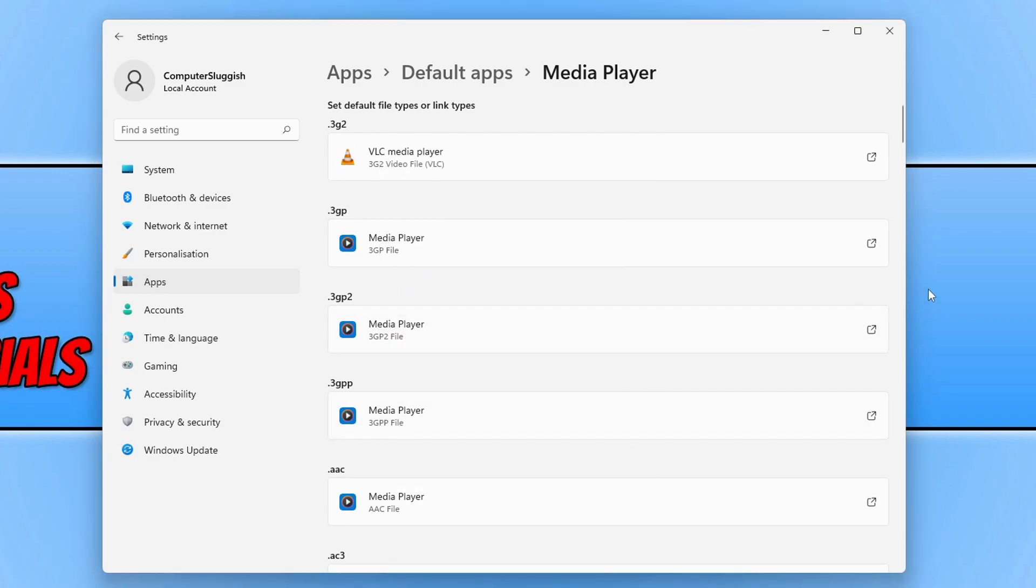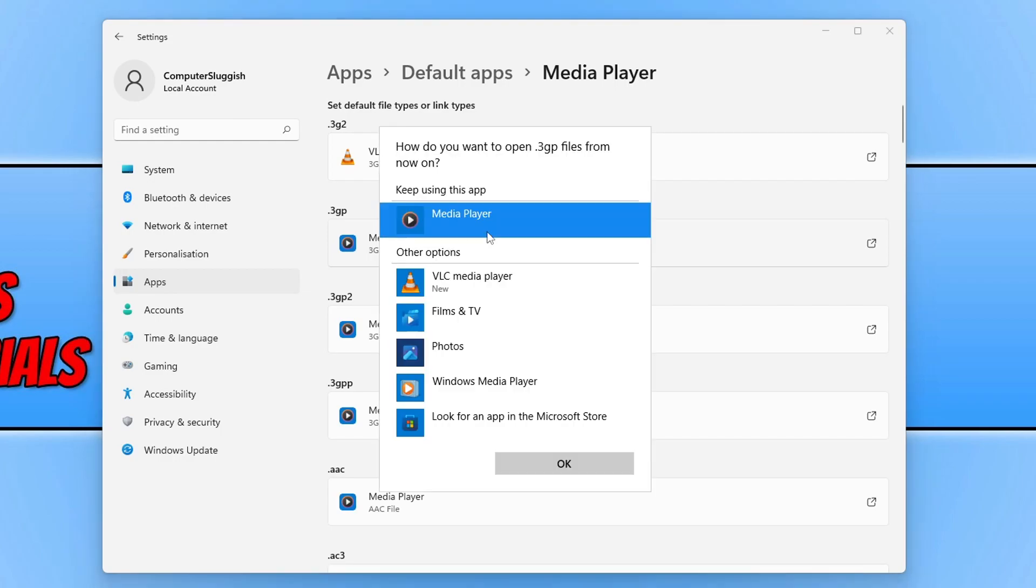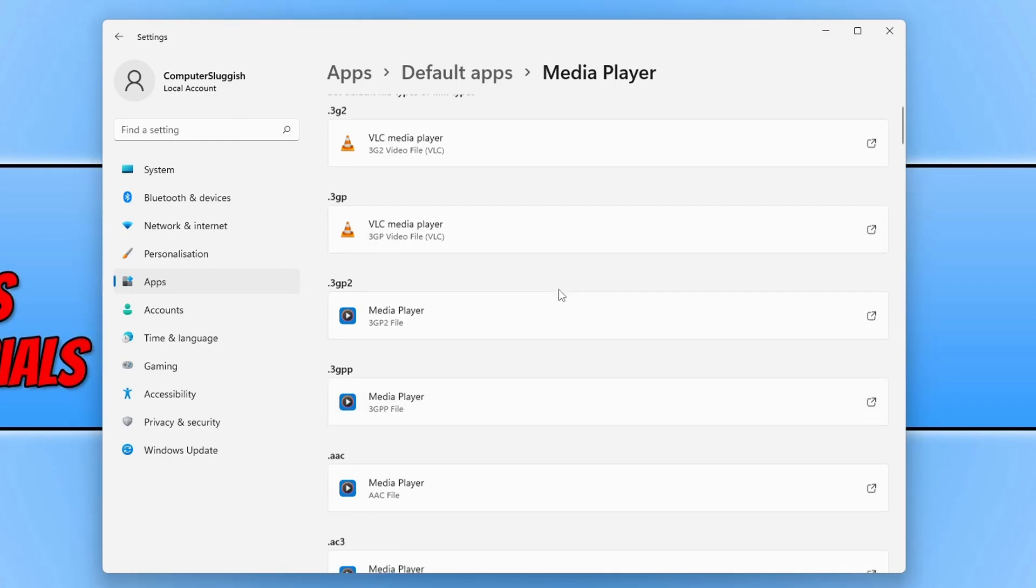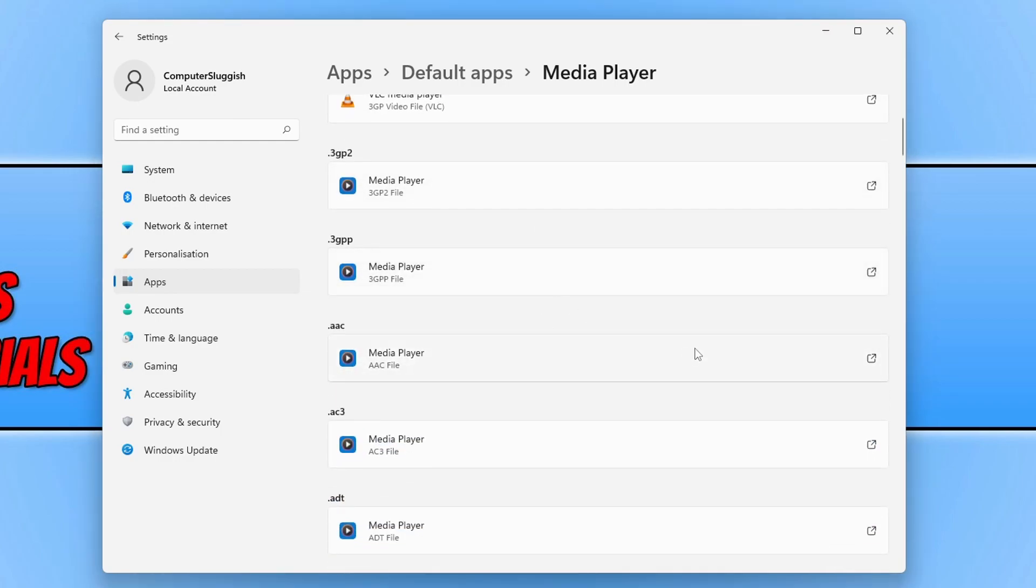And whenever I open a file extension with 3G2 it will now open up with VLC media player. So you need to go through all these file extensions and select your preferred media player.